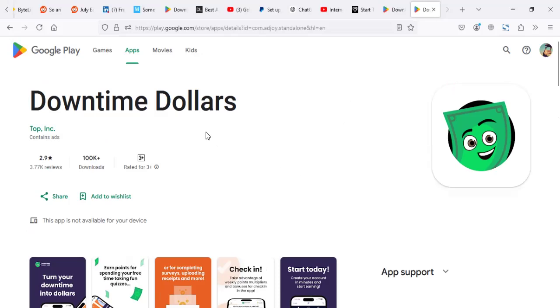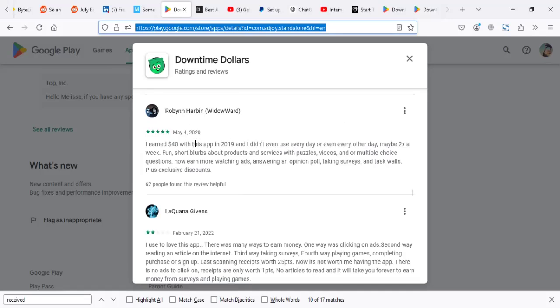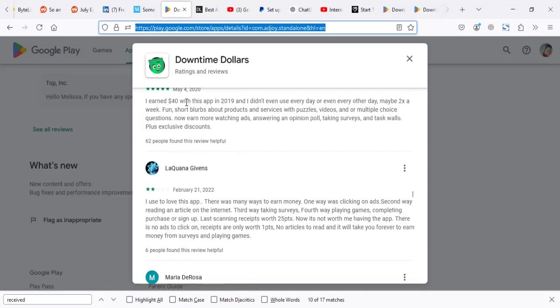Back in 2018 and 2019, people were making some money. If you look at the old reviews, you realize there was serious money which was made on this app. For example, this gentleman made $40 back in 2019.